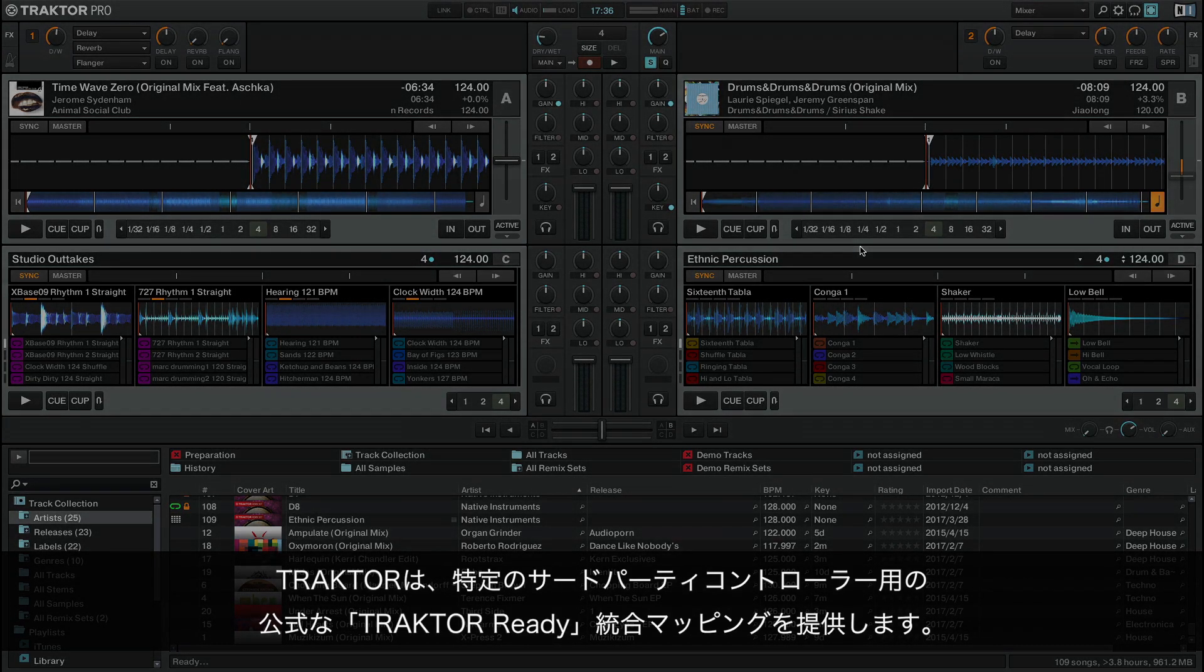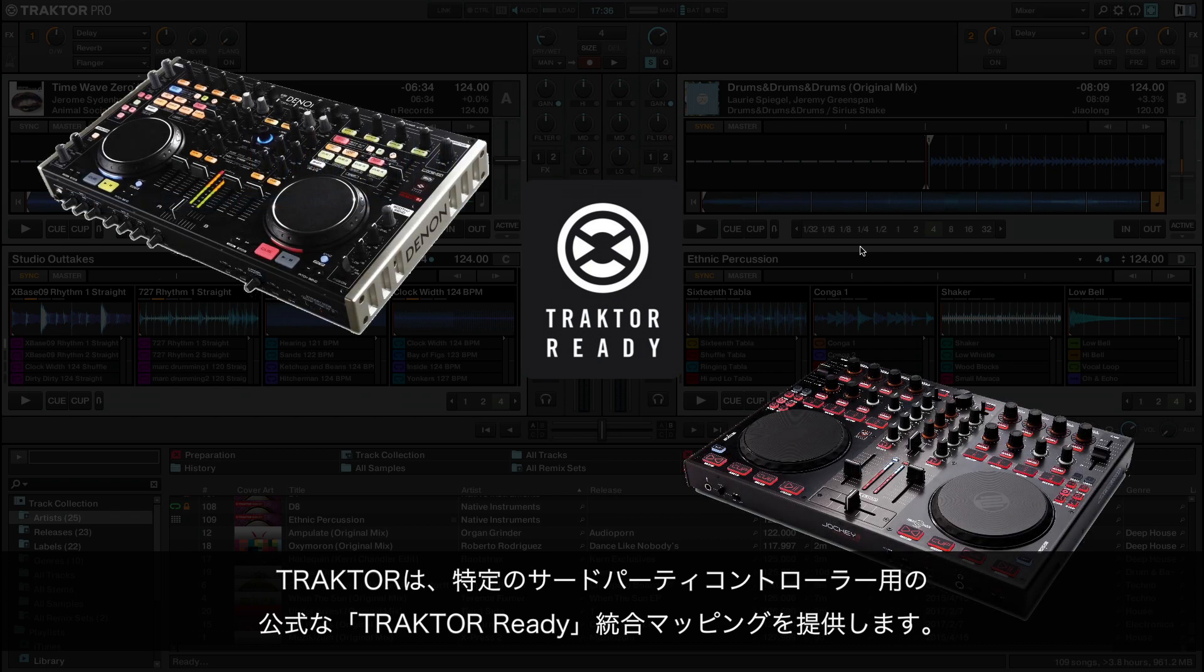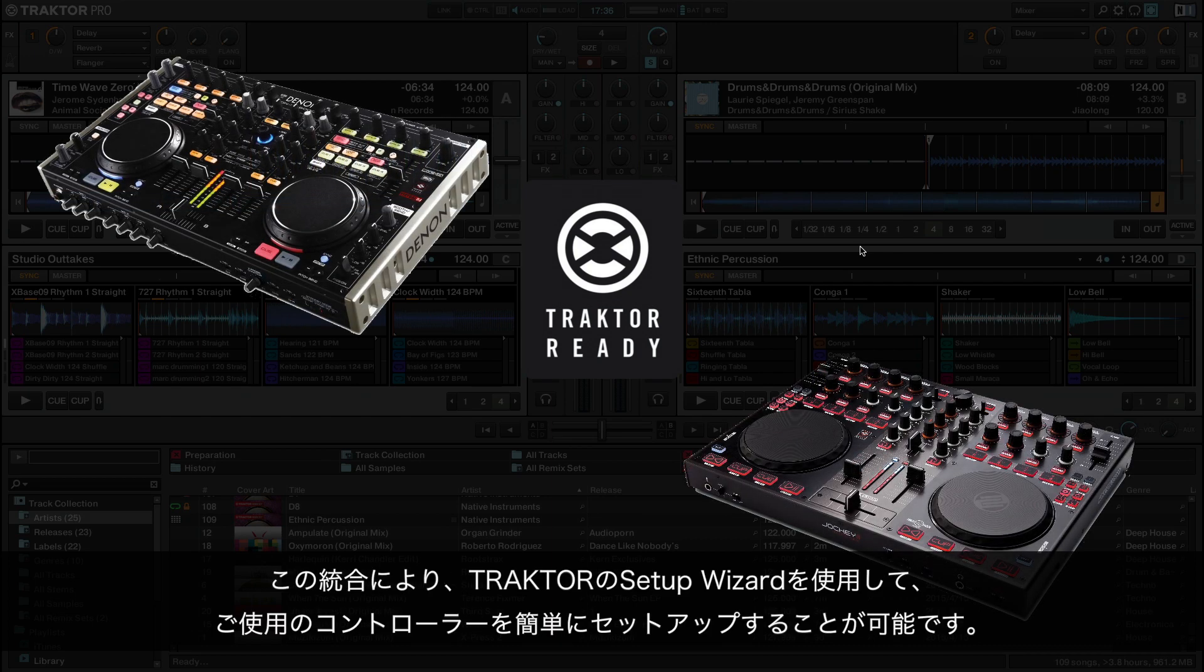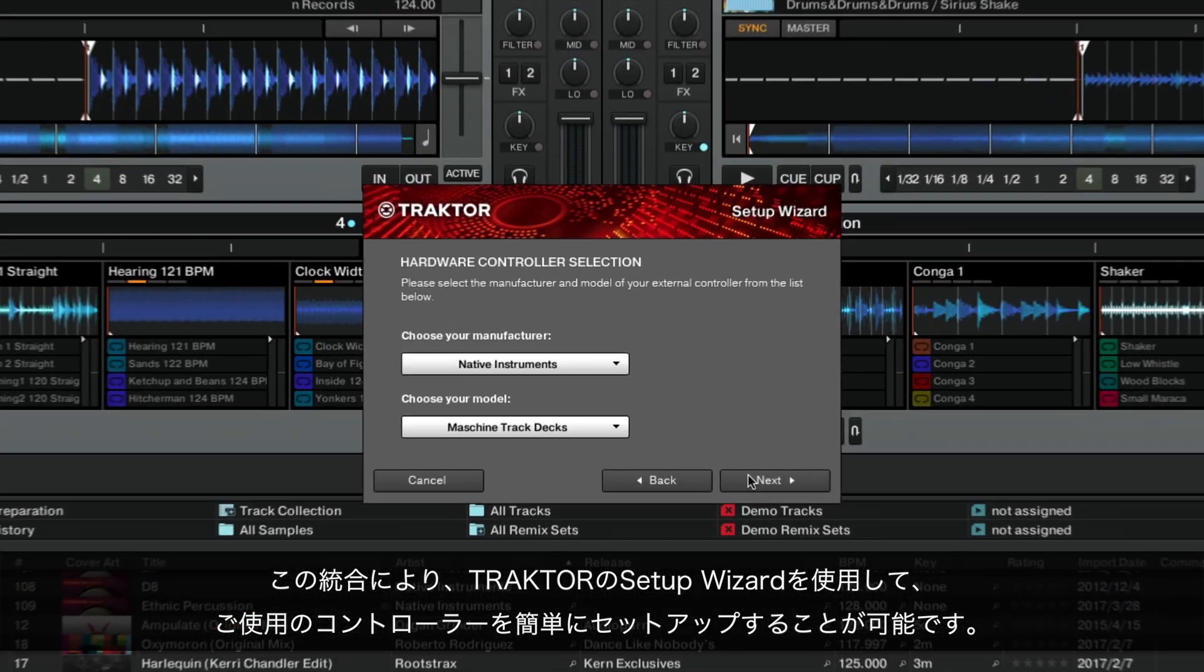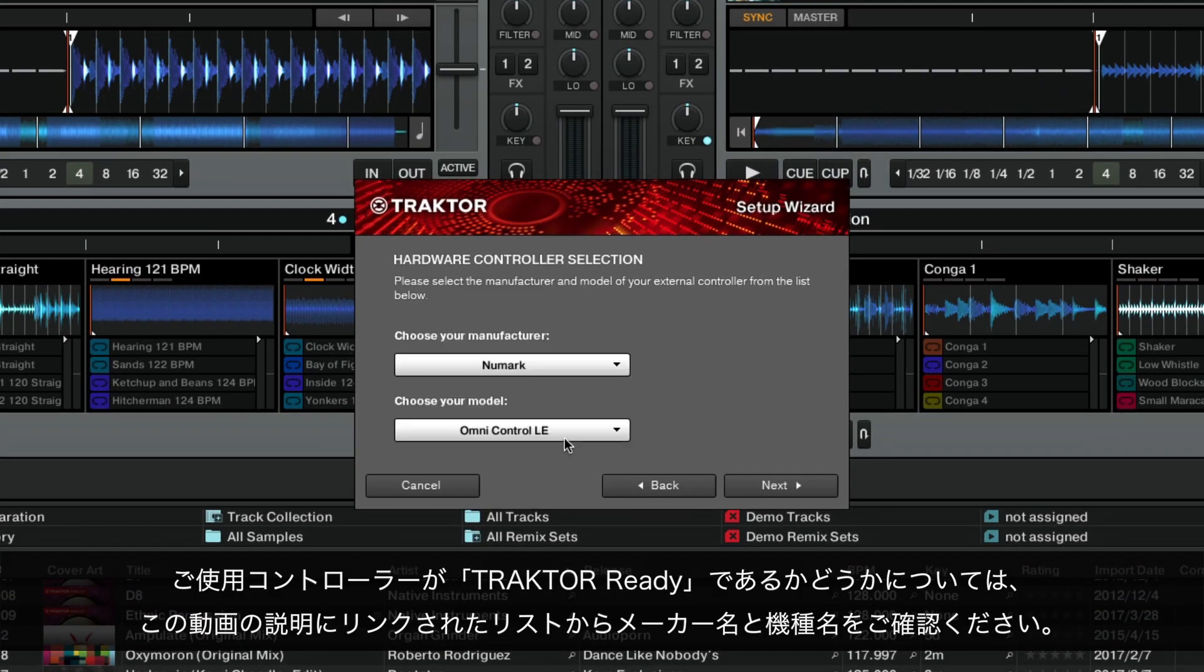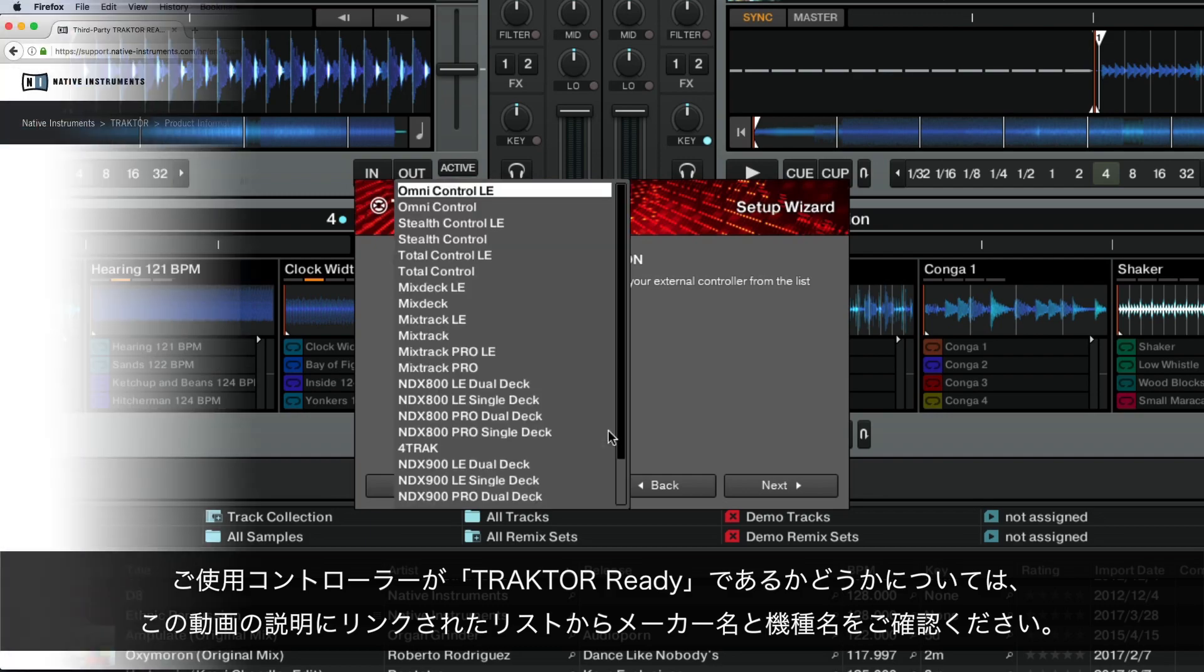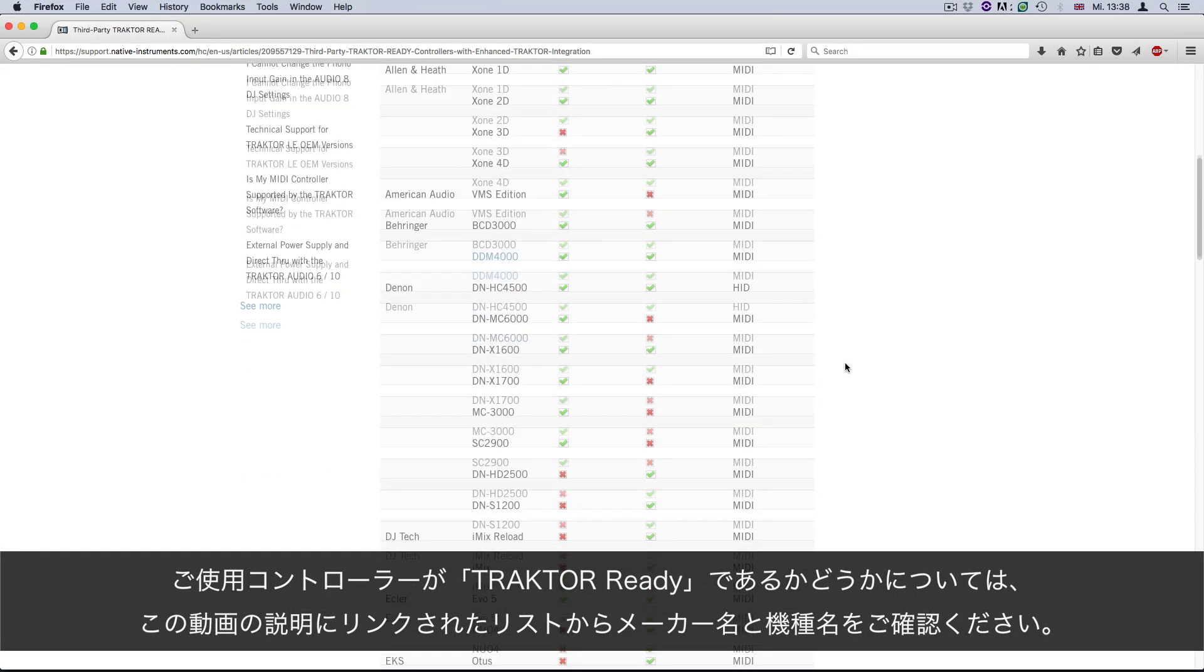Traktor offers the integration of official Traktor-ready mappings for certain third-party controller models. The integration allows you to quickly set up your controller via Traktor's setup wizard. To find out if your controller is Traktor-ready, look up its manufacturer and model name in the corresponding list linked in the description of this video.